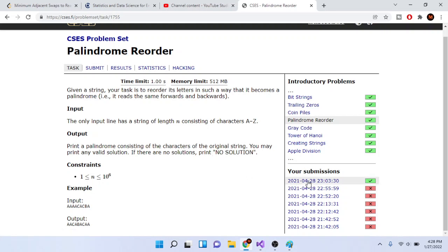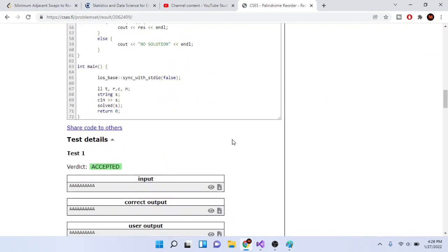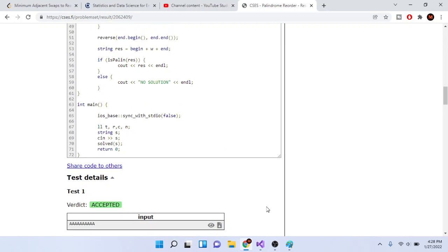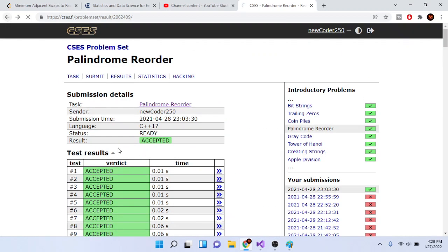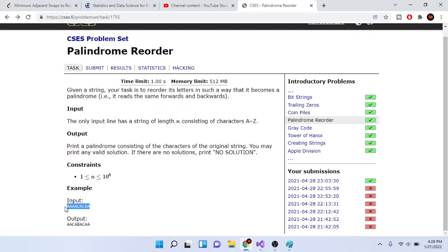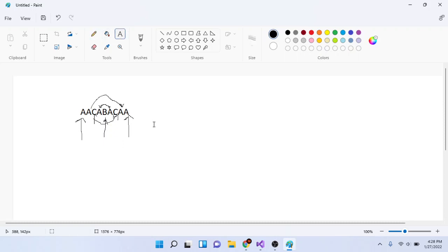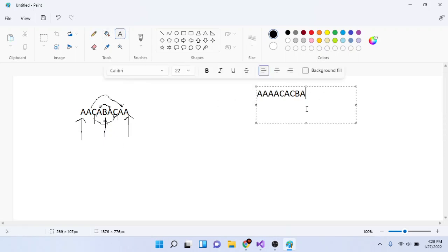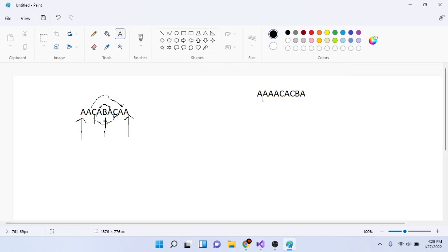This is not that hard of a problem. What I did was keep track of each character and the number of occurrences of each character. So looking at the original string, 'a' has six occurrences.